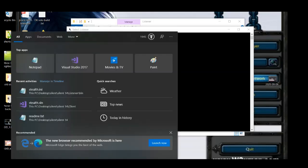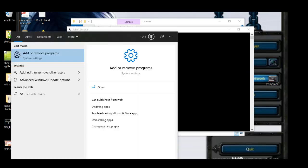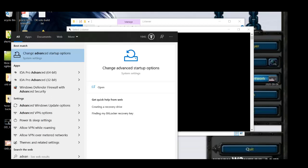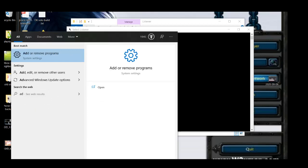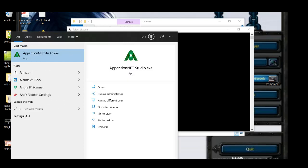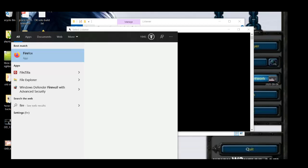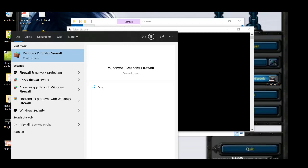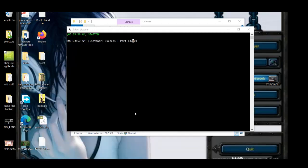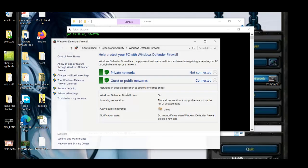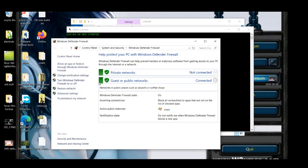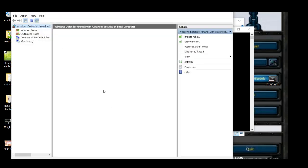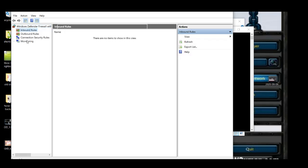So you're going to do firewall, control panel. There we go, yep. Windows Defender firewall, advanced settings. Click on inbound rules.